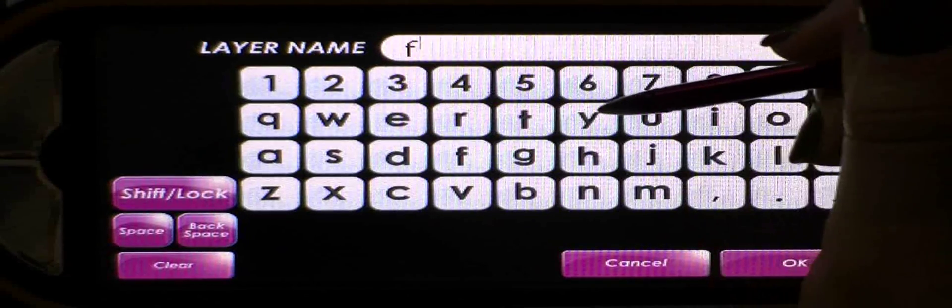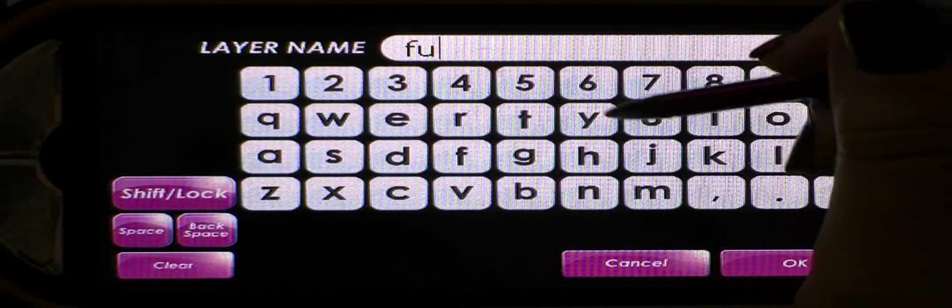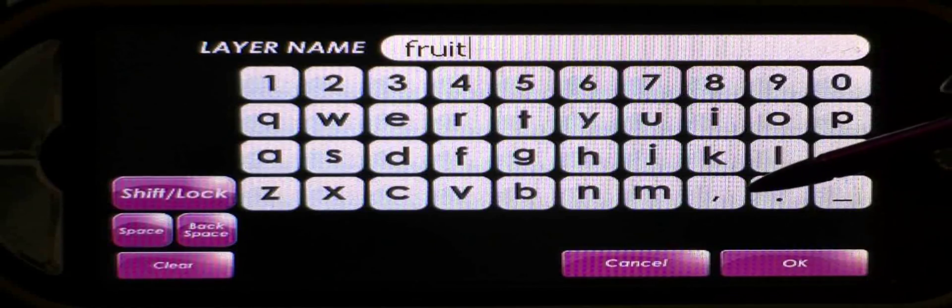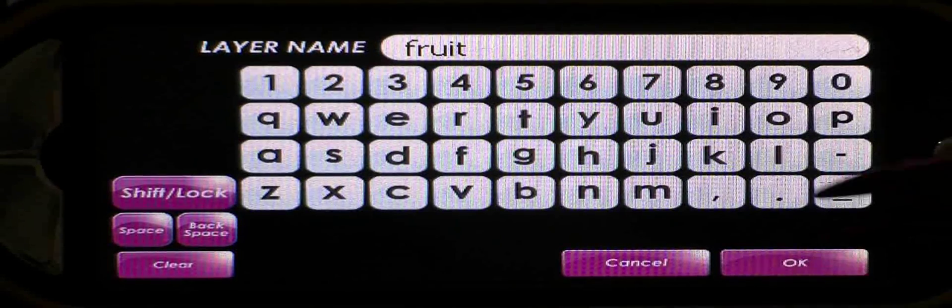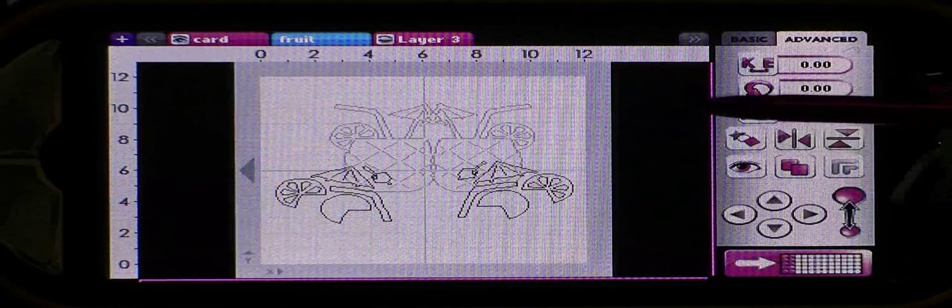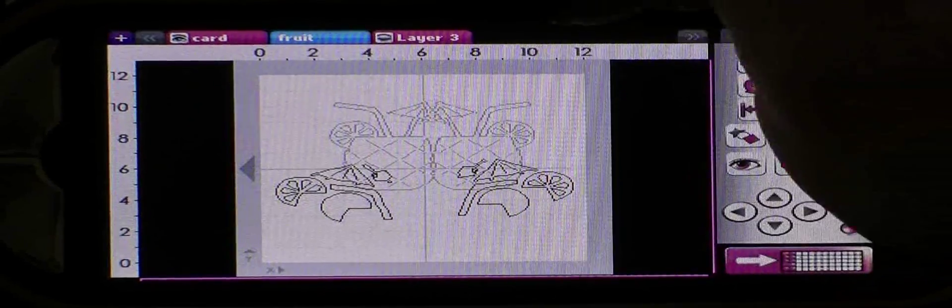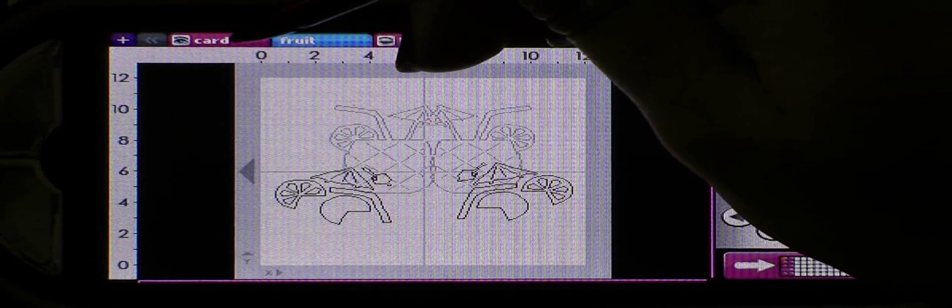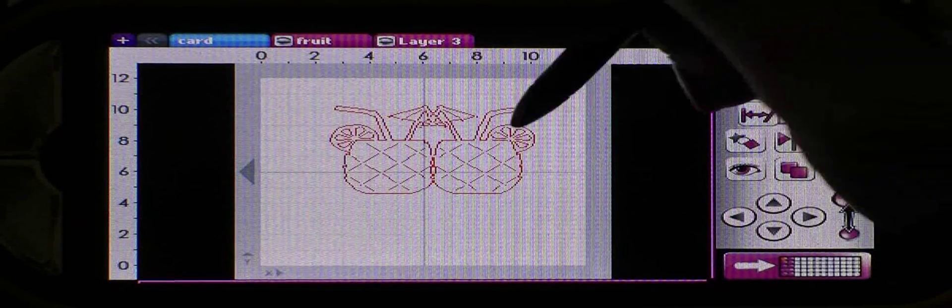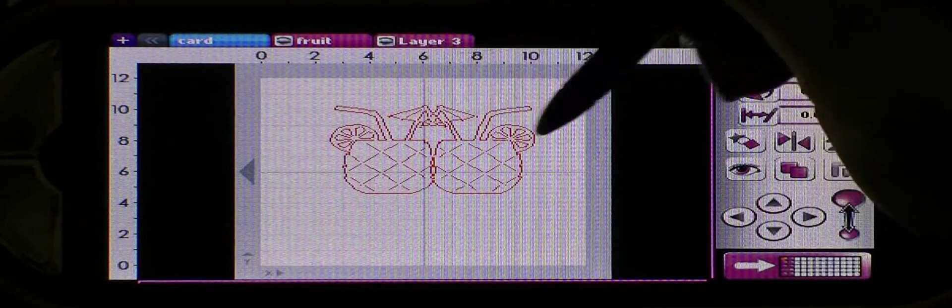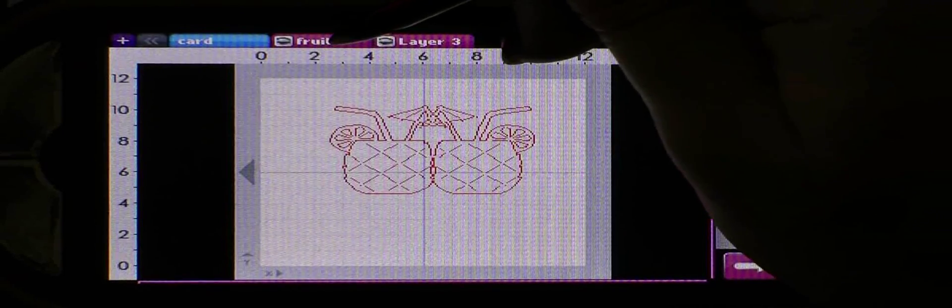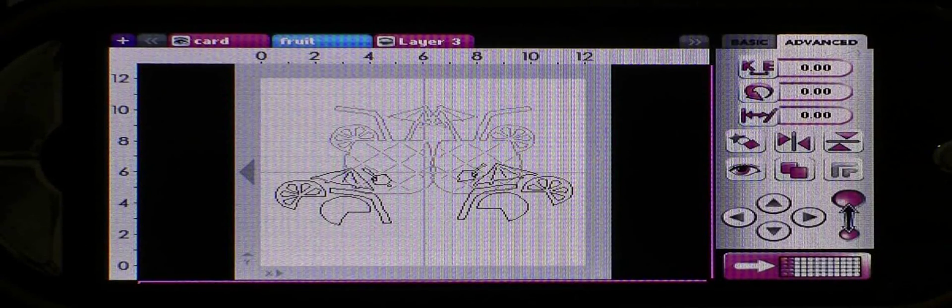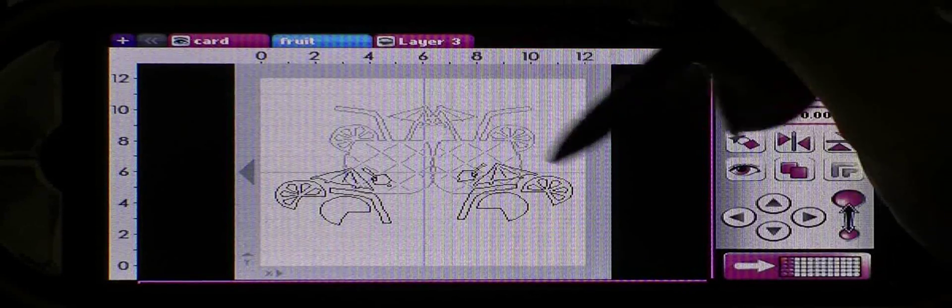I think that layer was mostly fruit so we'll name it fruit, let me spell it correctly. Okay, so I'm going to name that one fruit and then hit okay. And then you can see here at the top that it's now renamed fruit, so I have my first layer being called card and you'll see there's the little card that I've worked on and then the second layer is called fruit.